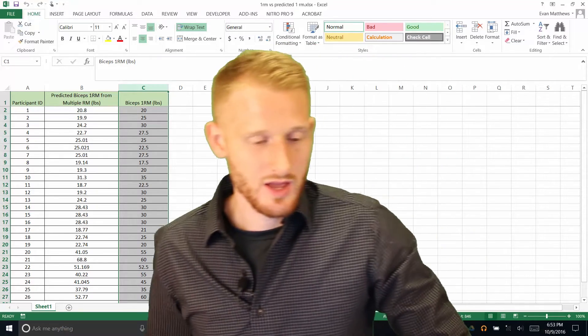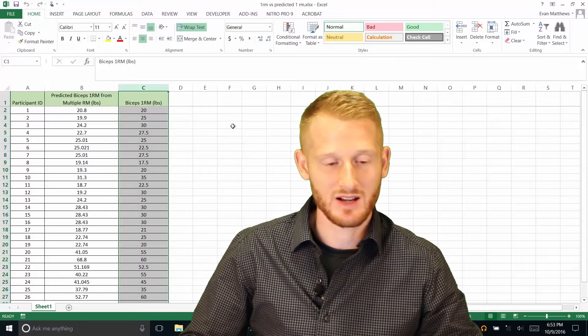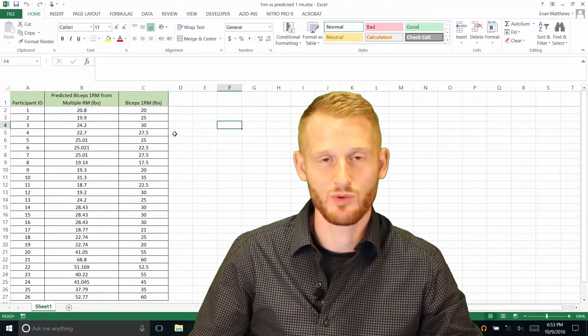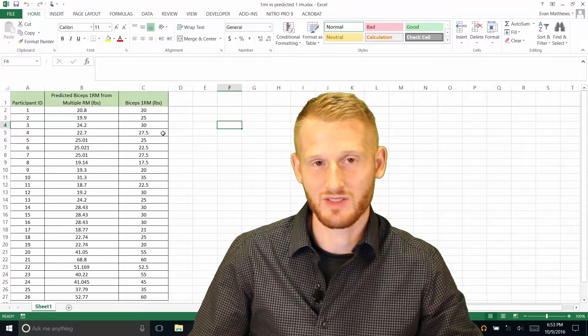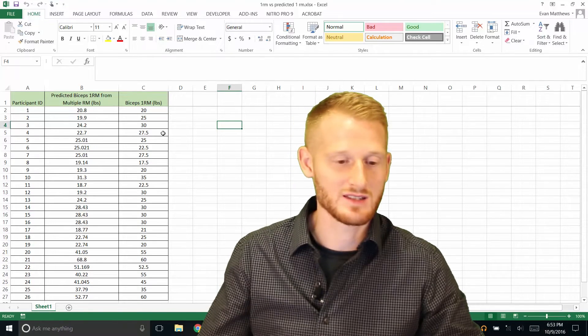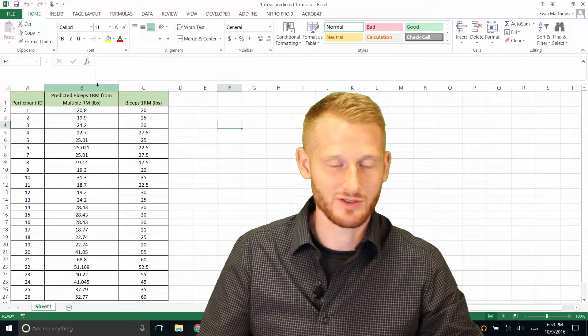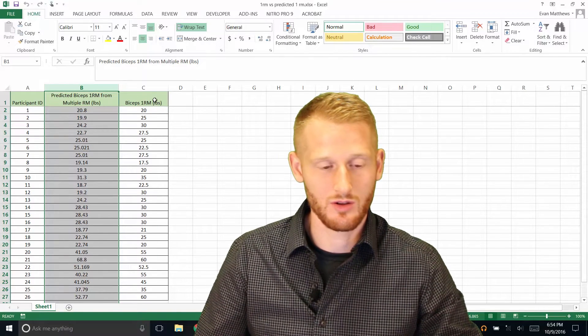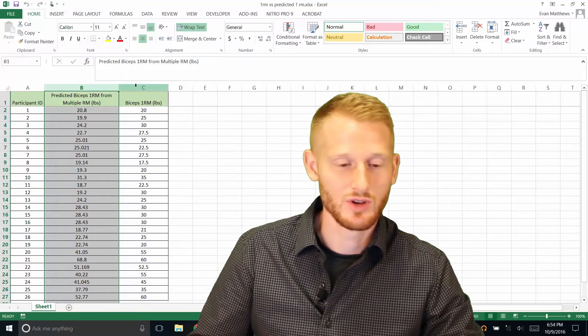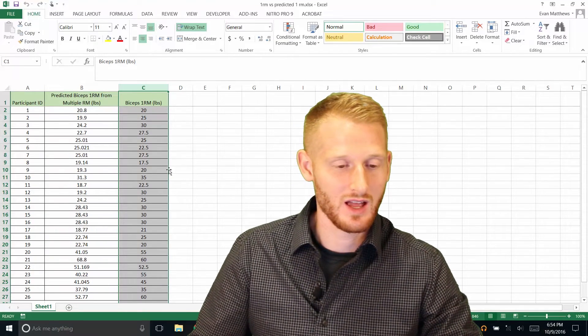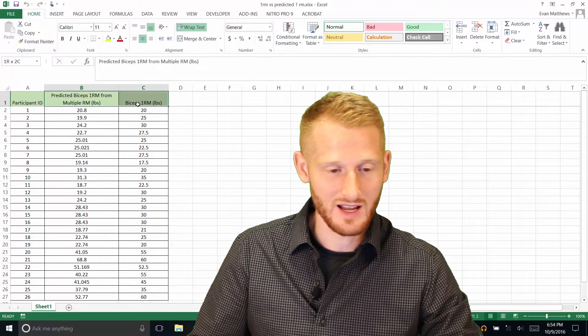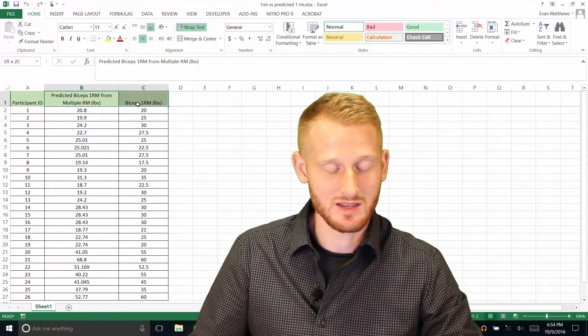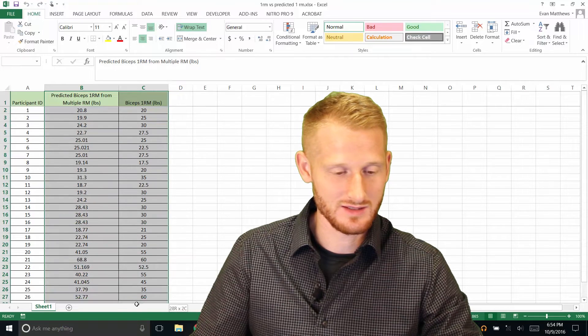So in order to make a scatter plot, what you want to do is have whatever variable you want displayed along the x-axis, so along the horizontal axis, to be in your first column of data. And then the other variable should be in your next column of data. And then you simply highlight all the data, including the headers, so what the data is.